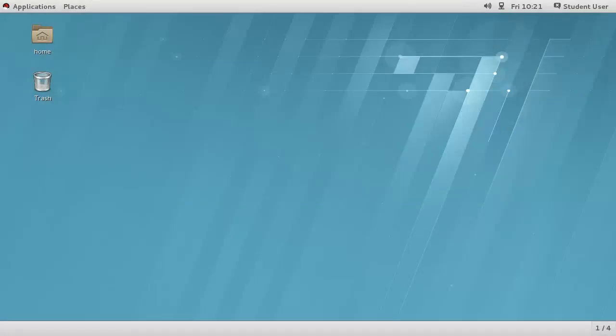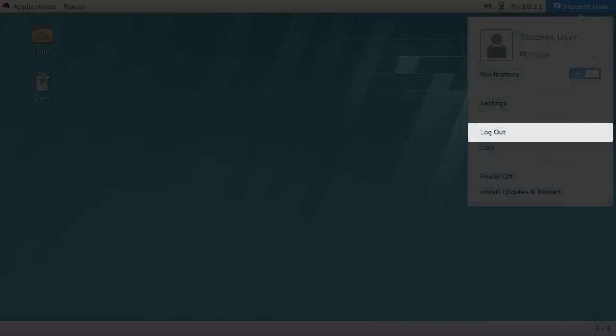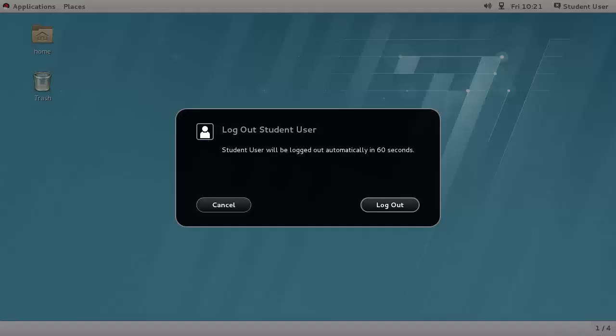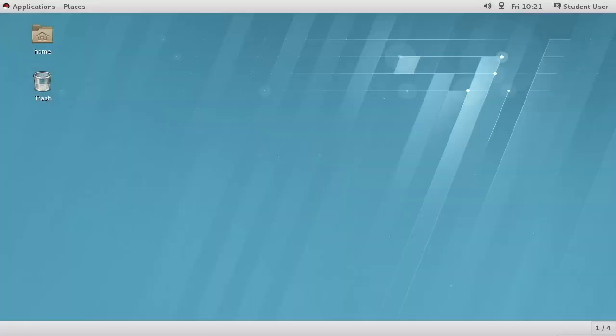To end your GNOME session, which will usually close any active applications and jobs as well, use the user menu Logout. The dialog window that appears gives you 60 seconds to cancel your decision or have it happen automatically. You can also force it to occur immediately by clicking the Logout button.